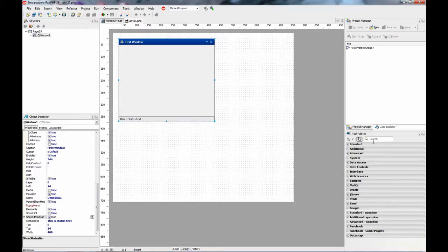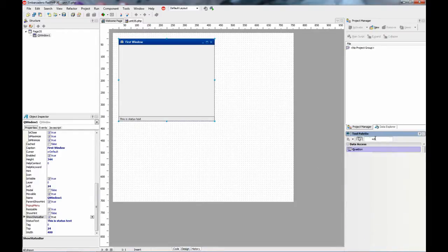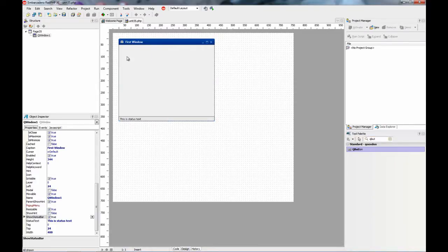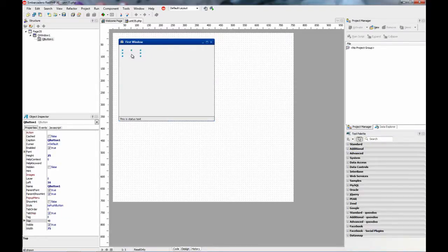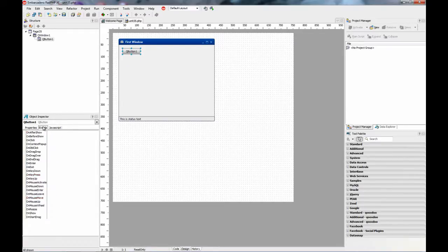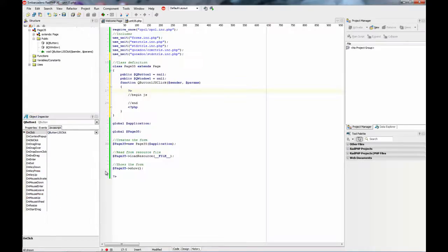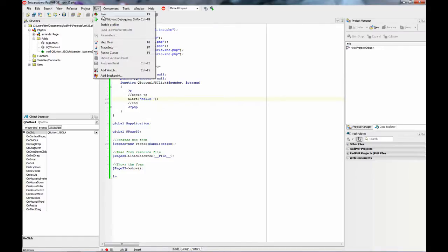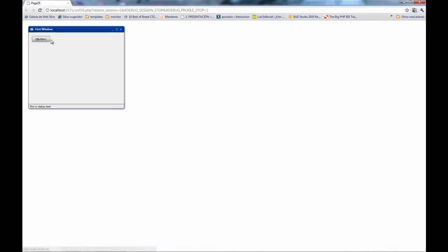You can drop other controls inside. Usually this is best suited for other KUXDO controls like QButton. For example, on the onclick event, you can add an alert message saying hello. So just run and this is what you get.